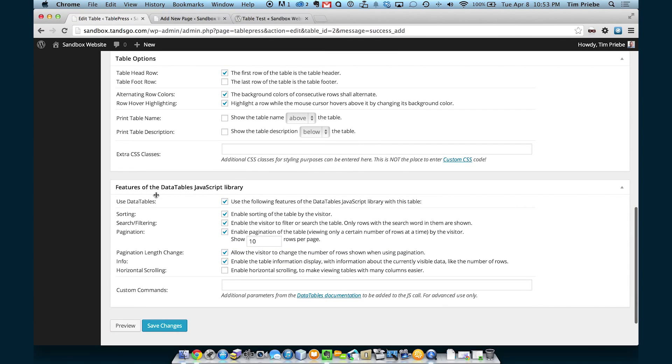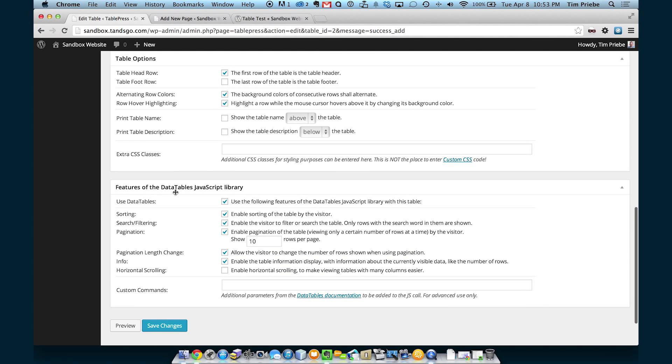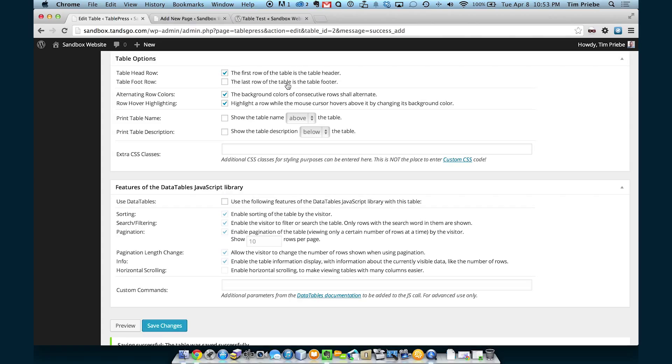We'll go back to our Edit Table screen. Scroll down to the bottom where it has features of the Data Tables JavaScript Library. And let's just turn the whole thing off by unchecking this first box and clicking Save Changes.